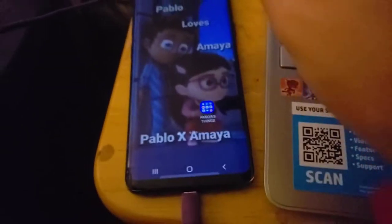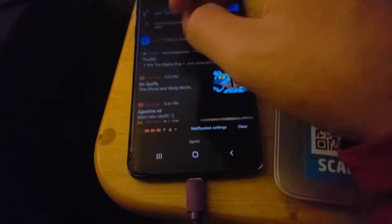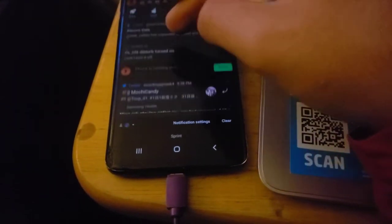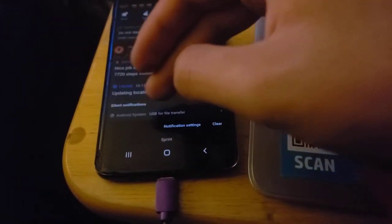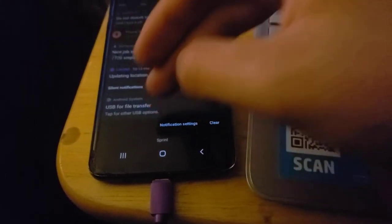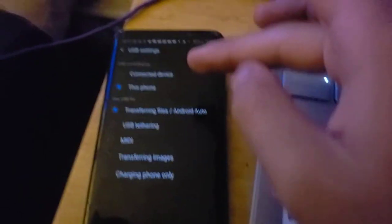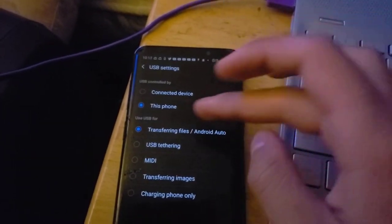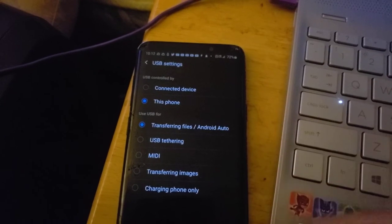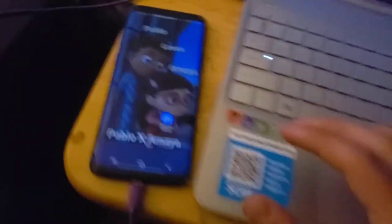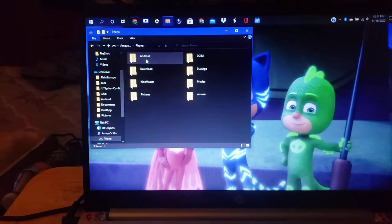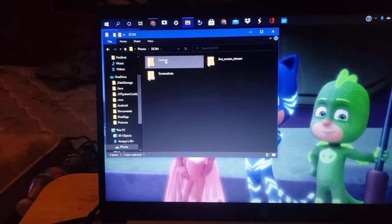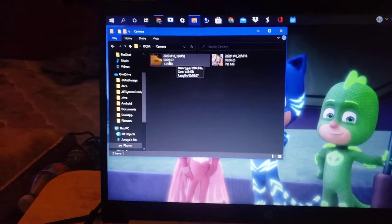Right now let me see if I can clear that out. We're going to go to the DCIM camera.